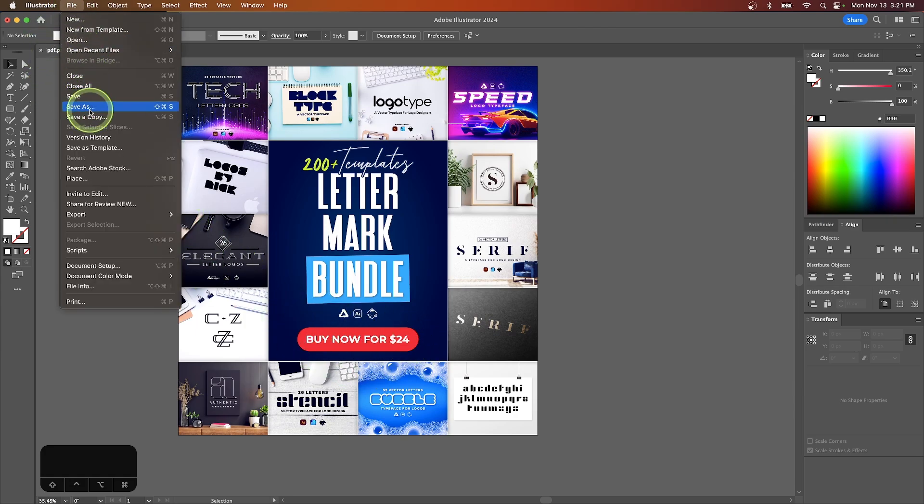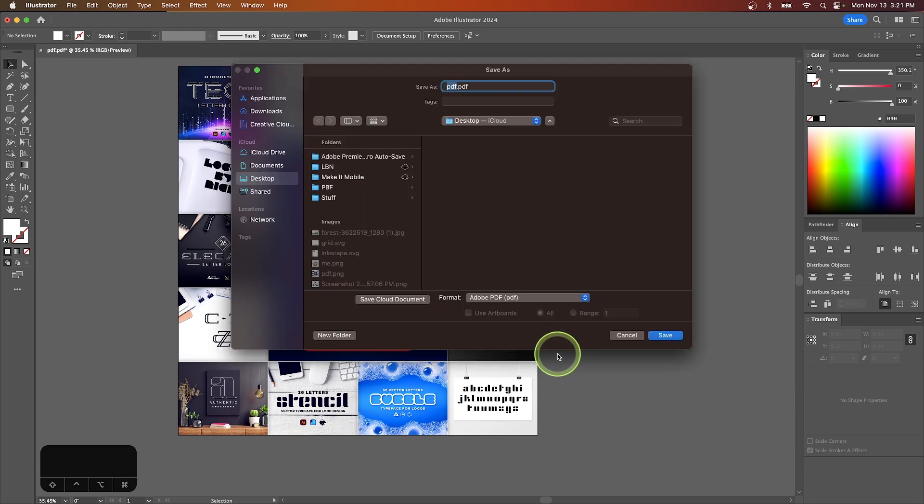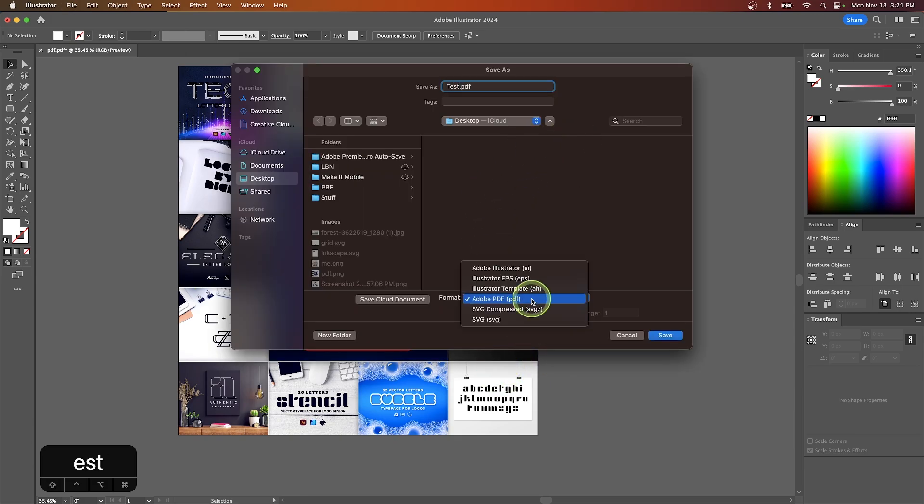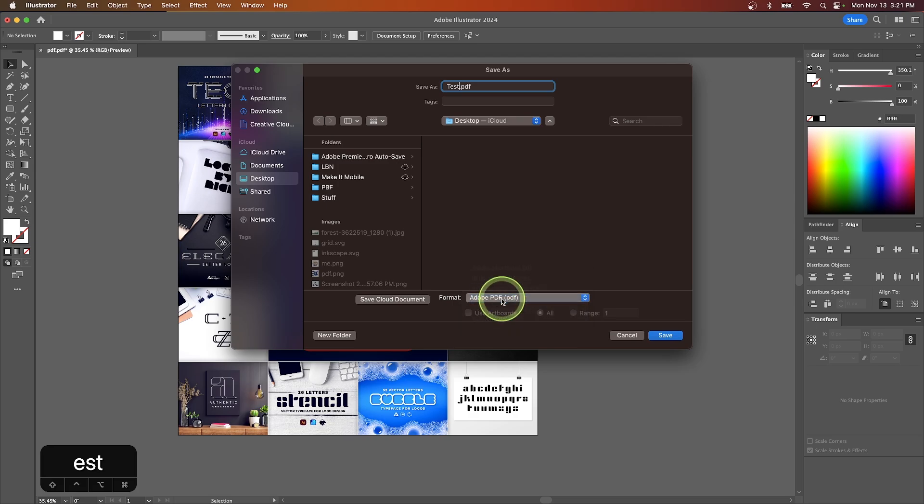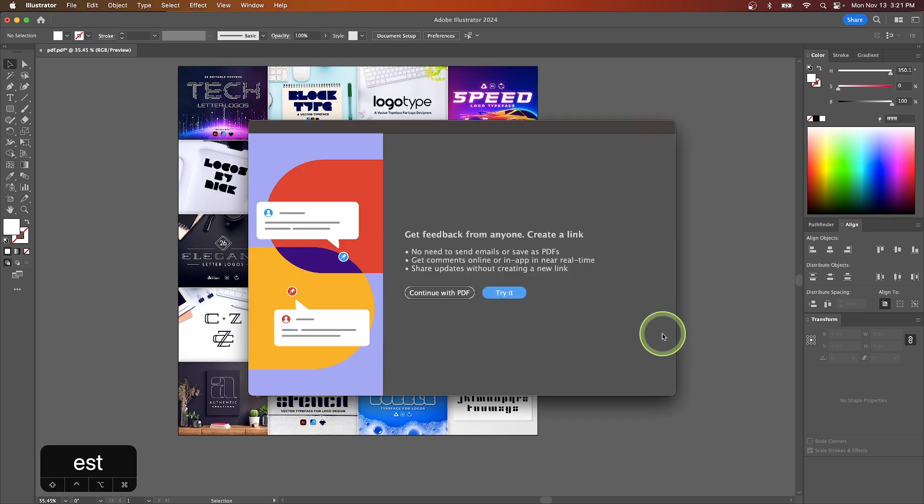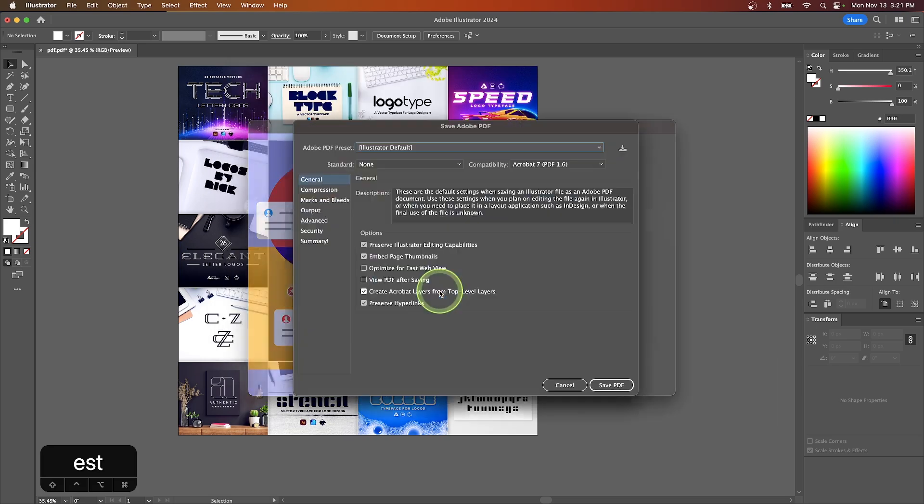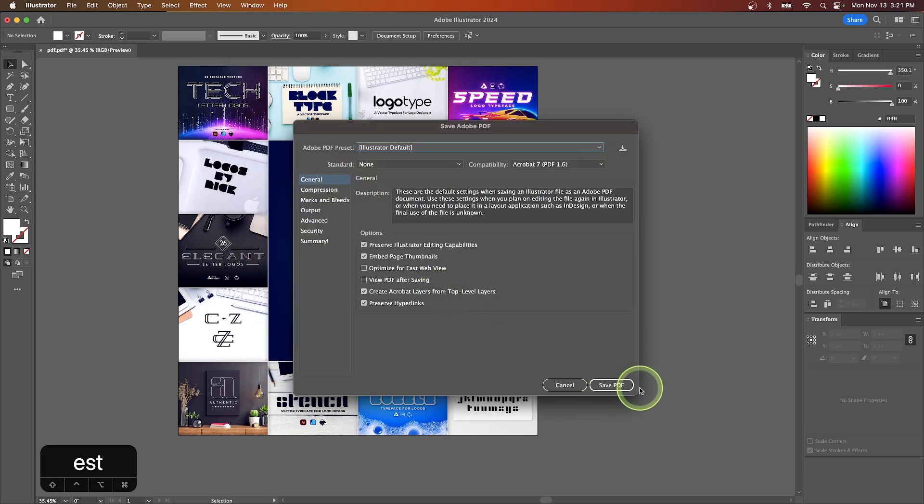I'll go to file, save as, and I'm going to save this as test. And from the format over here, we want to choose Adobe PDF, and then click save. I'm just going to ignore this. Click save PDF.